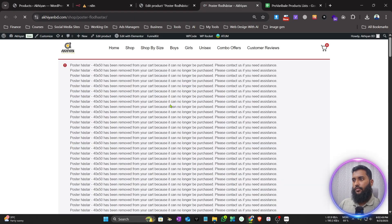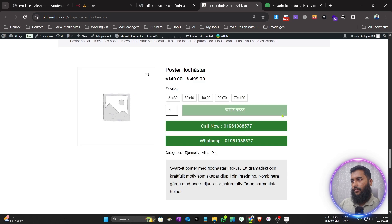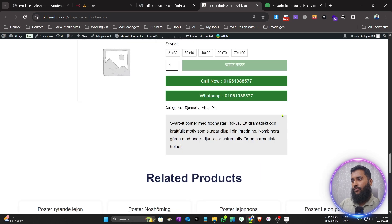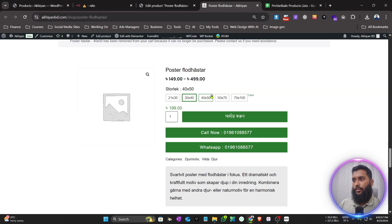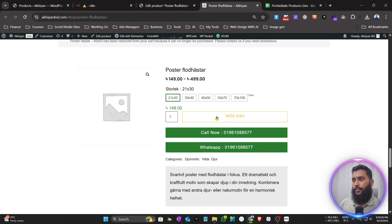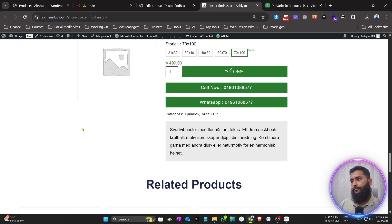If we view the product from the front end — there's an error from the website, just ignore that — you can see the product is added correctly and you can also order it from there. It's totally ready.